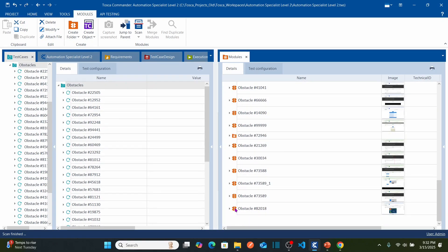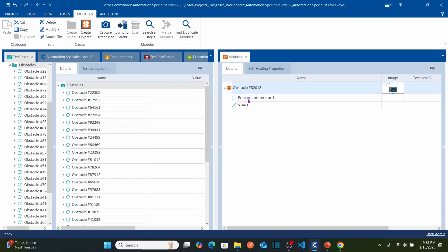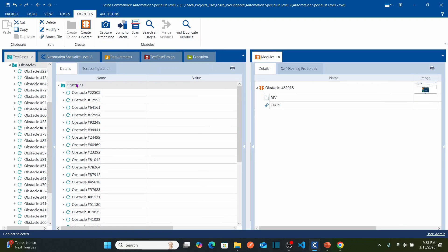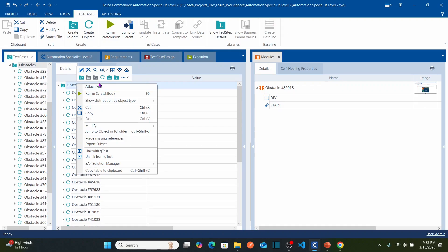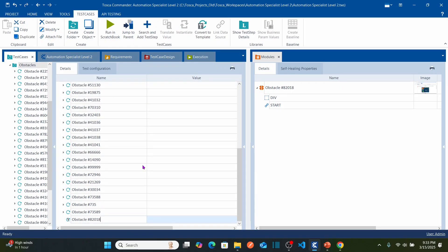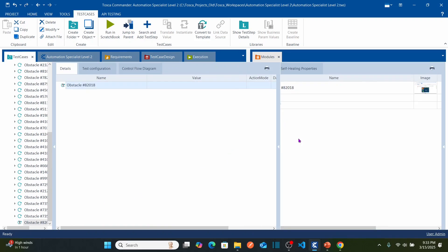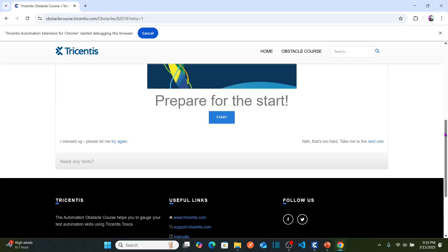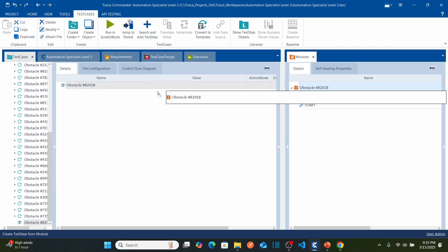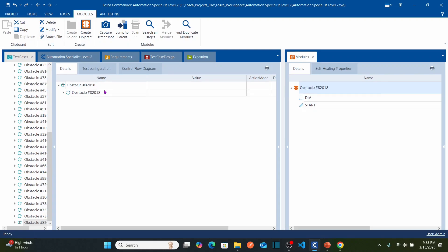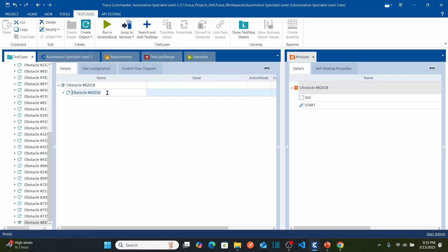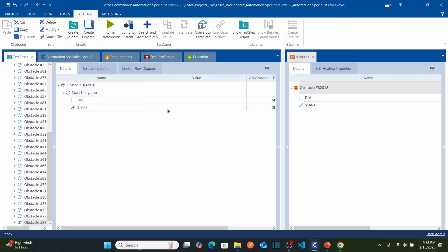Scroll down to the bottom — this is the obstacle we captured. Double-click to confirm it shows div and start button. The instructions keep changing so I'll rename this element as 'div'. Now right-click on the obstacles test case folder and create a test case, paste the same obstacle name, and double-click. Our first action is to click the start button, so drag the module and drop onto the test case, name this step 'start the game', and set the value against start button as X to perform a click action.